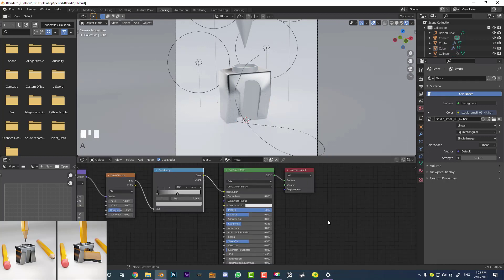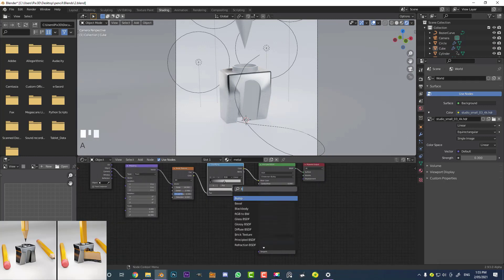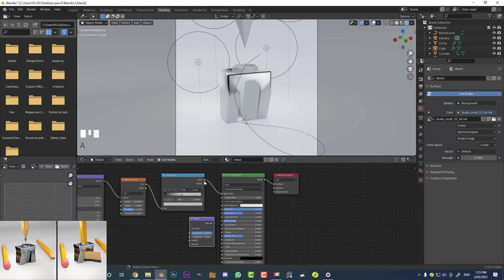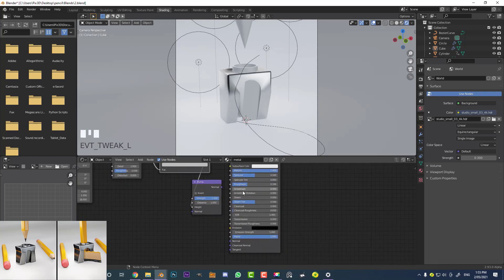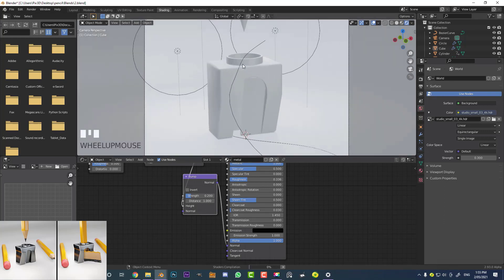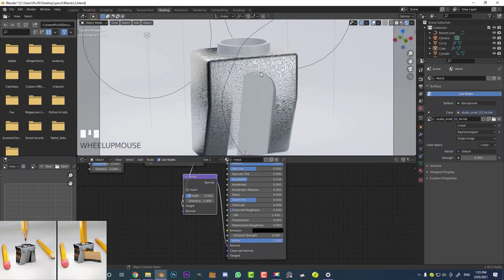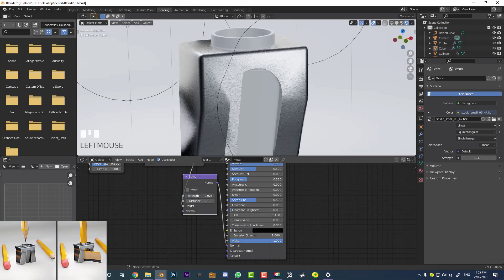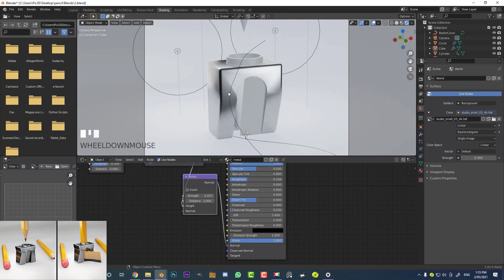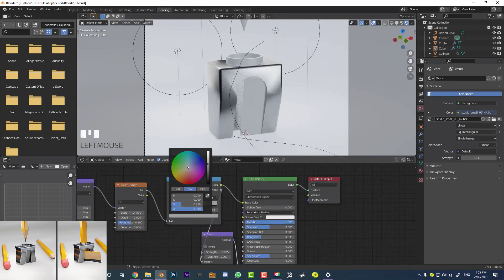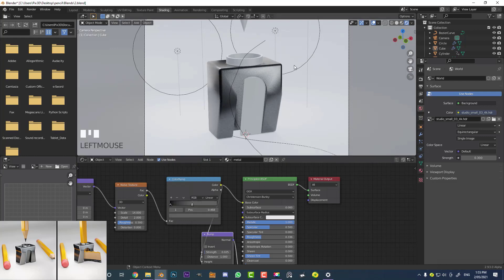Go Shift+A, search, and get a Bump node. Take the color from the Color Ramp and plug it into the Height input of the bump node. Set the Strength to 0.2, then plug the Normal output into the Normal of the Principled shader. Now just bring that strength down just a little bit — it adds a little bit of bump to it which makes it look a bit better. Adjust the color slider to be just a bit darker.